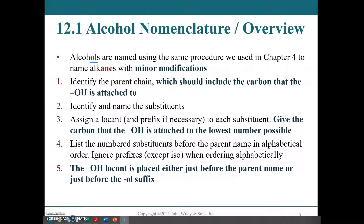So if it's dichloro, you alphabetize on 'chloro', not on 'di'. If it's trichloro, you still alphabetize on 'chloro', not on 'tri' — that's what it means to ignore the prefix. The location of the OH locant is either just before the parent name or just before the 'ol' suffix. We'll look at this more closely.